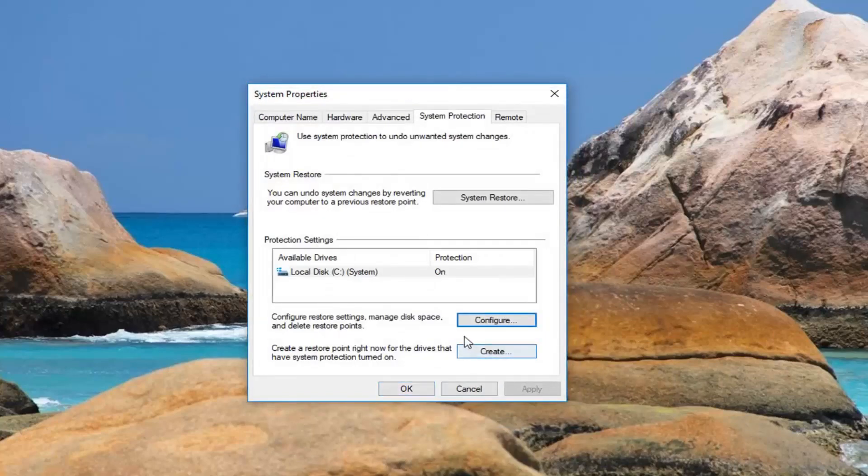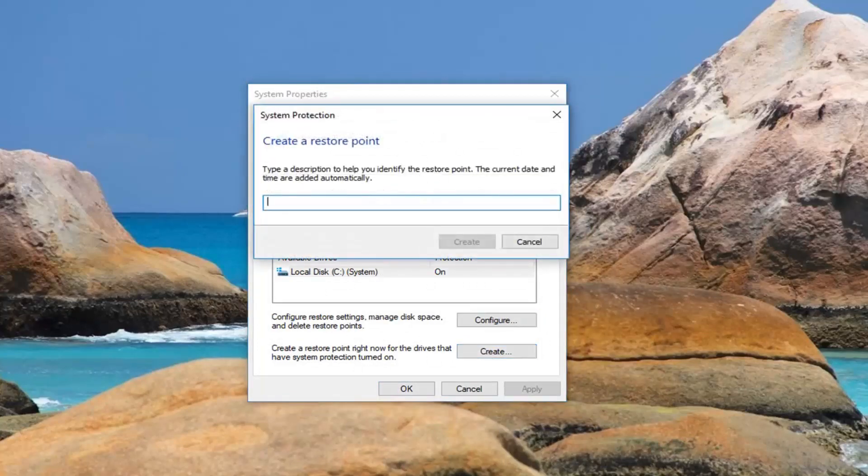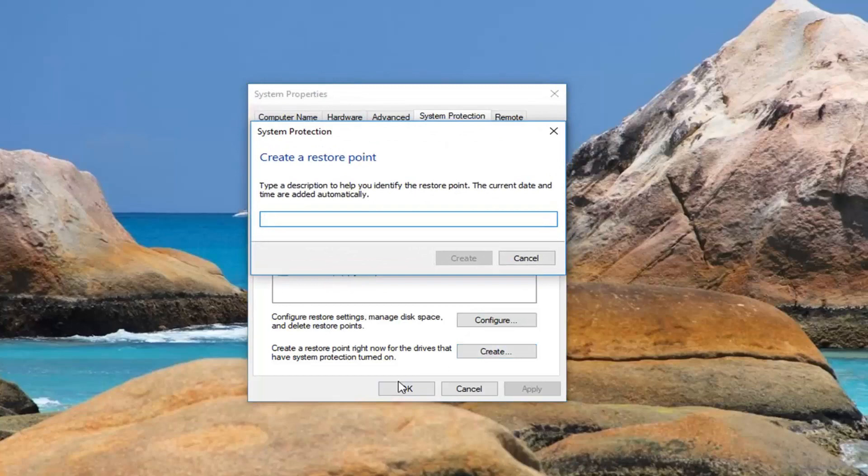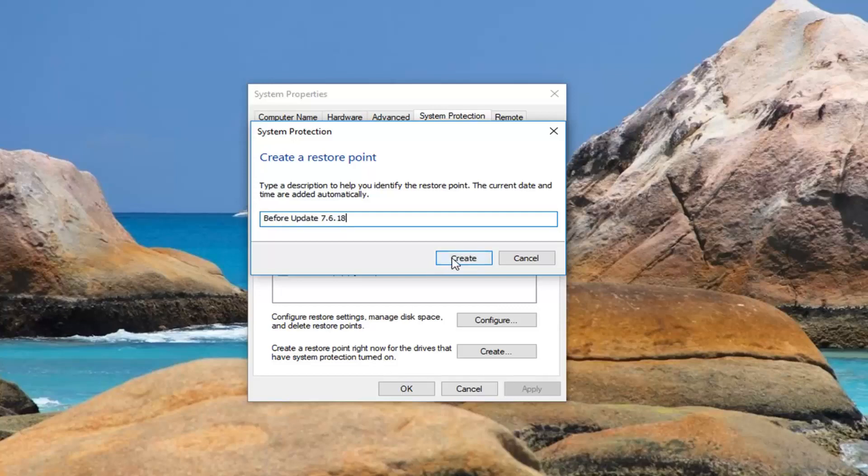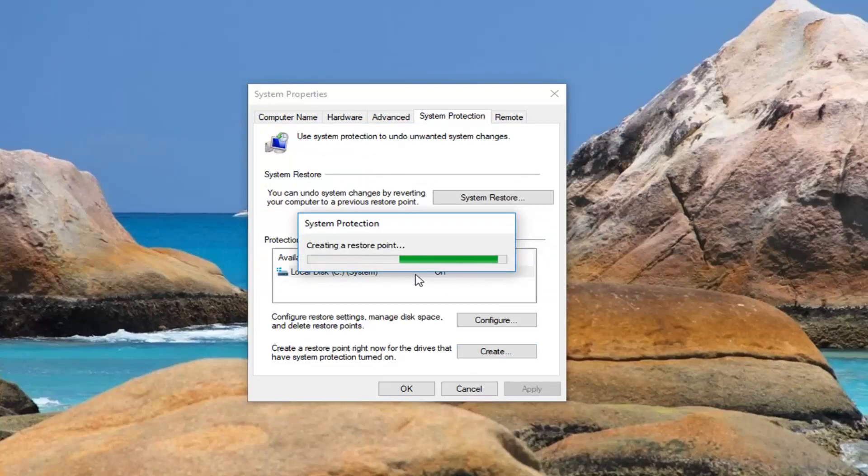Once you've done that, now in order to create a restore point left click on the create button right here. At this point you want to name it whatever you want. I'm going to just personally say before update and then you want to put today's date. Again it's really whatever you guys want to do. So I'm going to left click on create here. We'll begin creating the restore point so just please be patient.